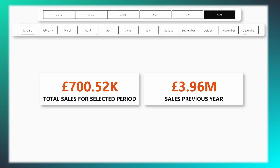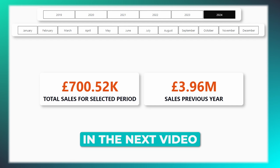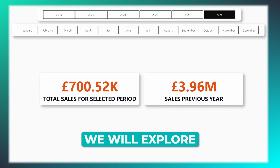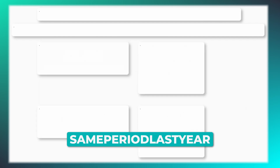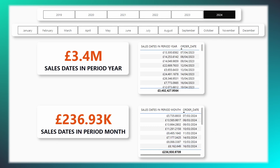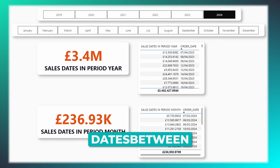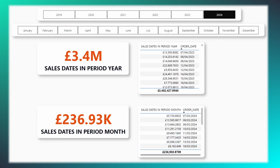Indeed, the options for filtering by date extend beyond what we've discussed today. You can also utilize functions such as same period last year, dates between, and dates in period.